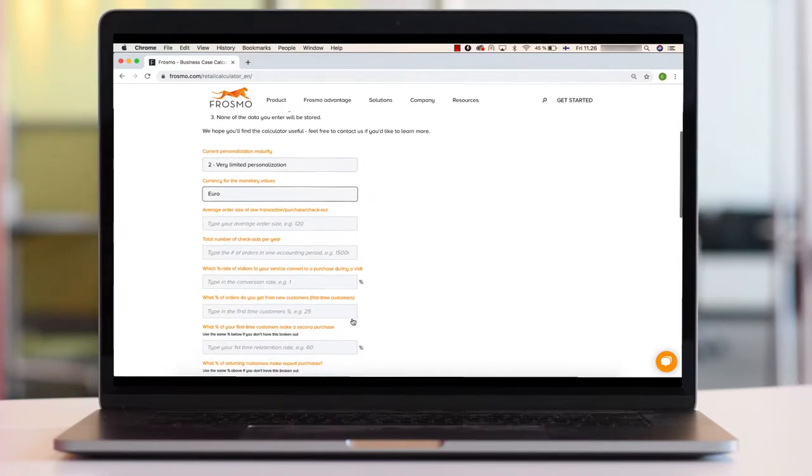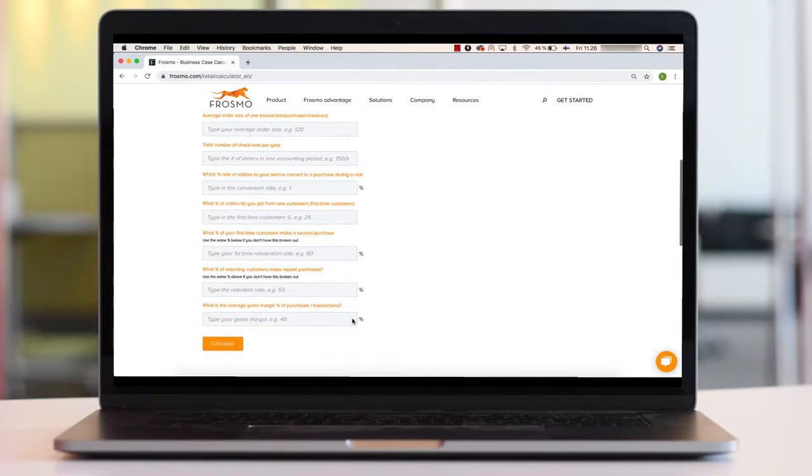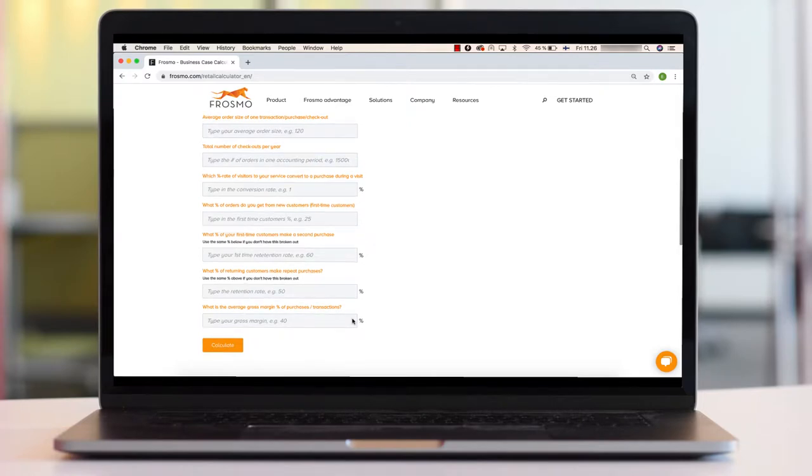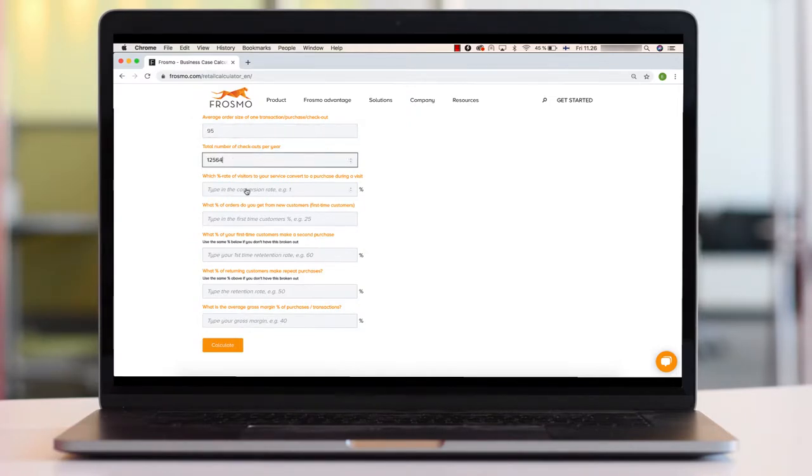The calculator will ask you to enter a number of data points about your online business for the last year. Based on these data points and your assessment of your current level of personalization, the tool provides a short report with a set of suggestions.